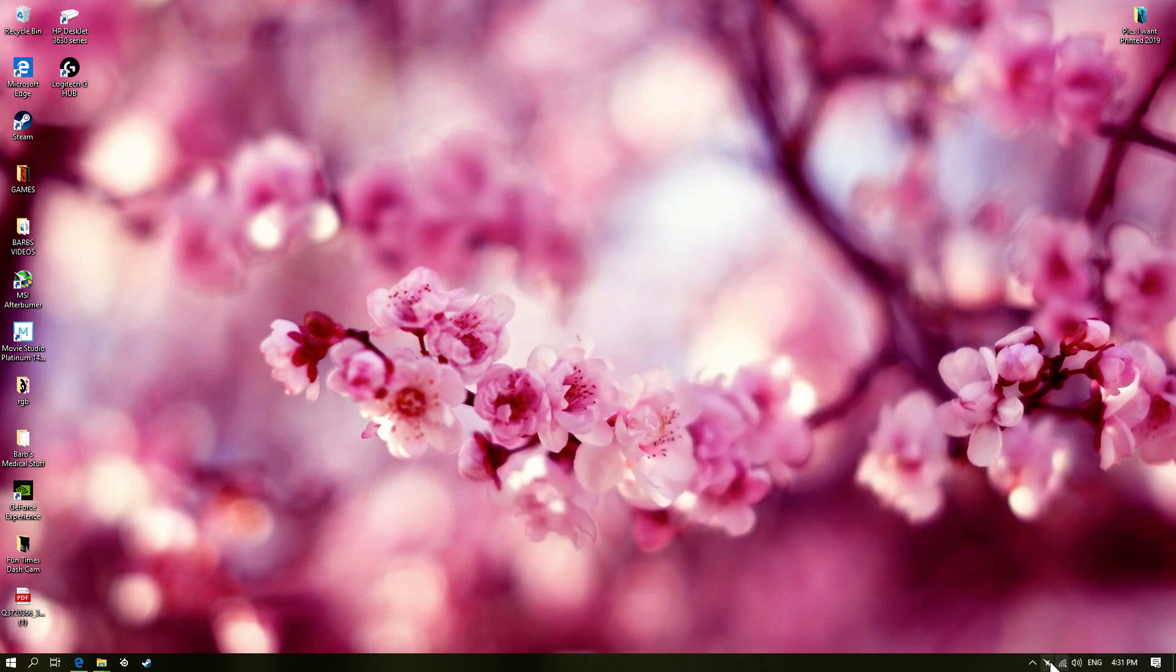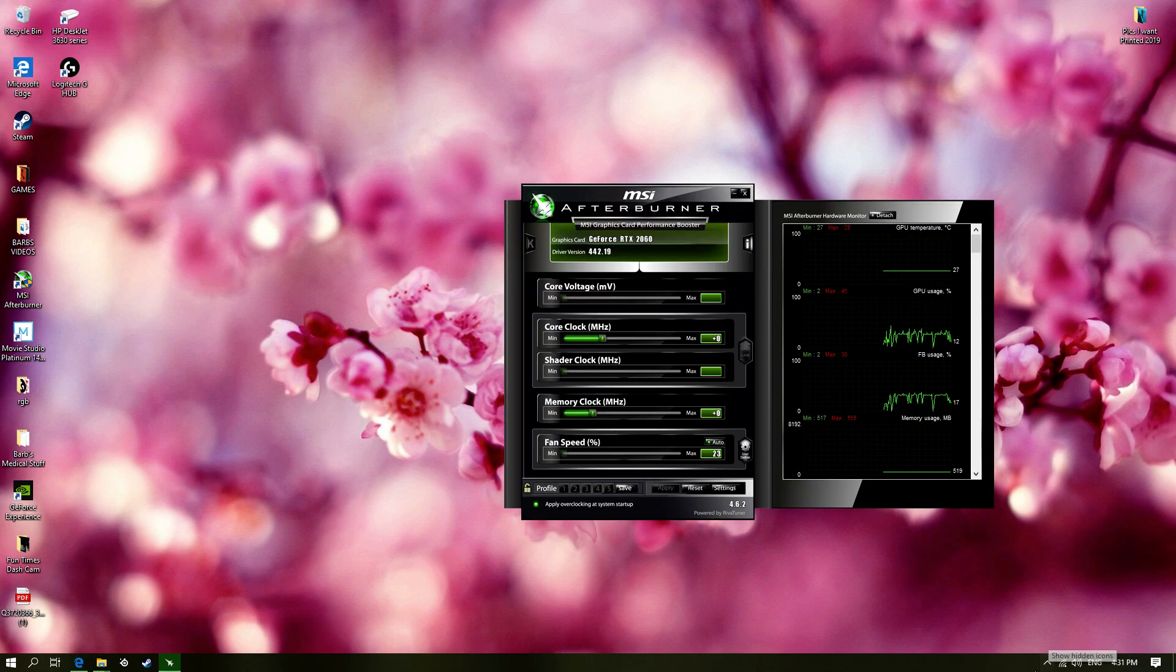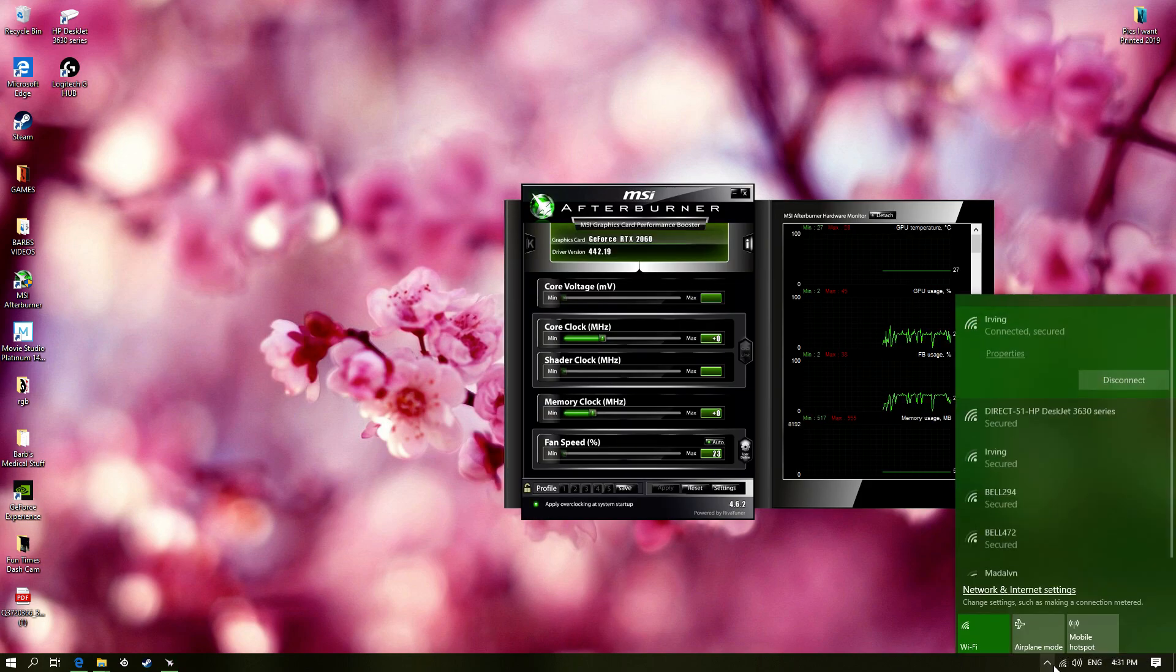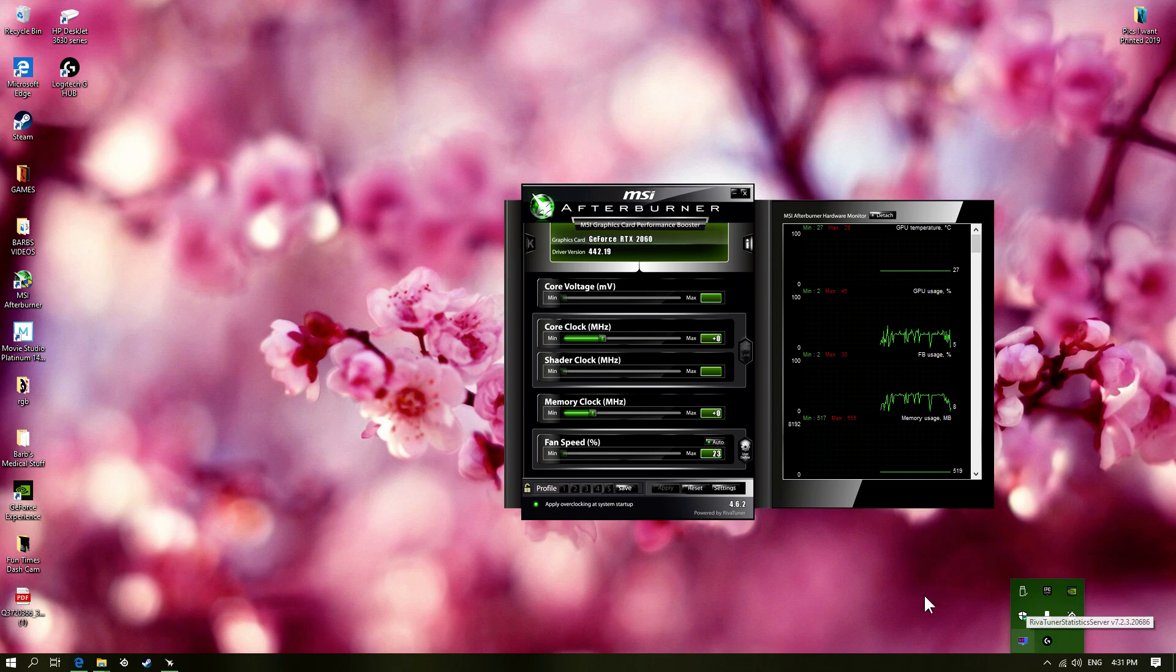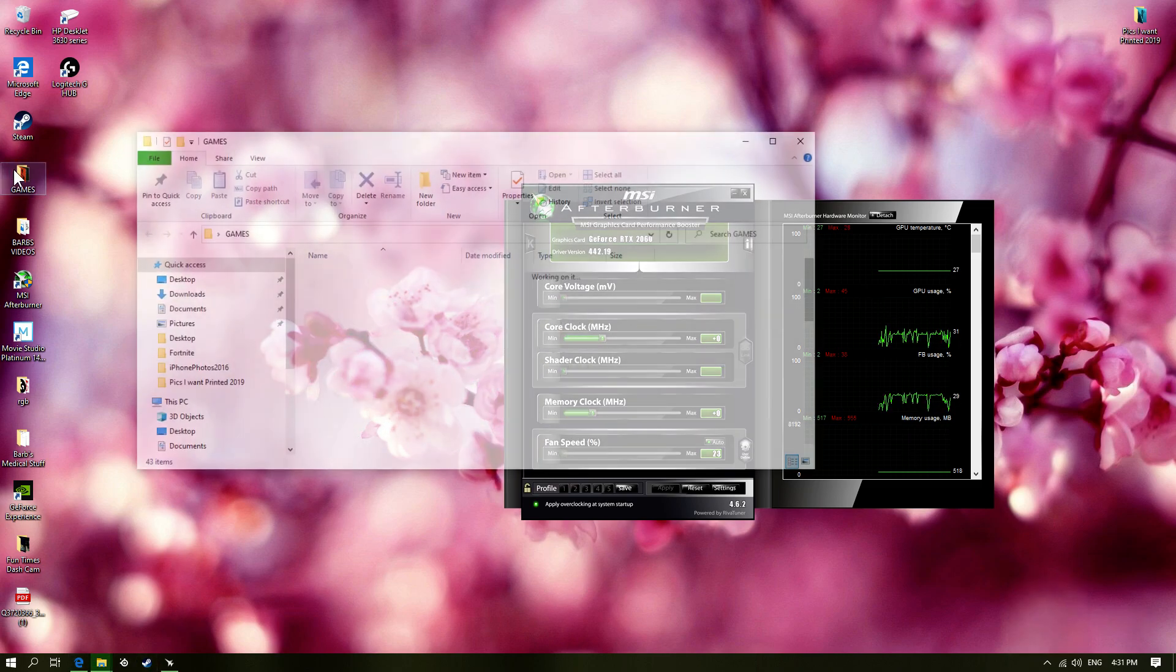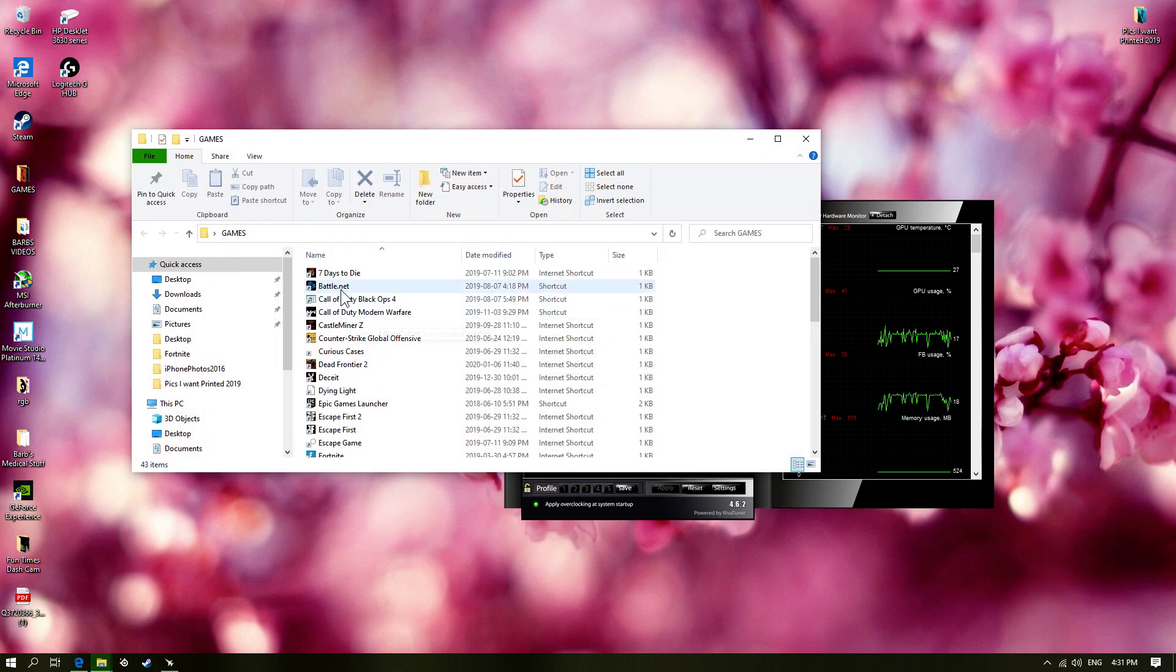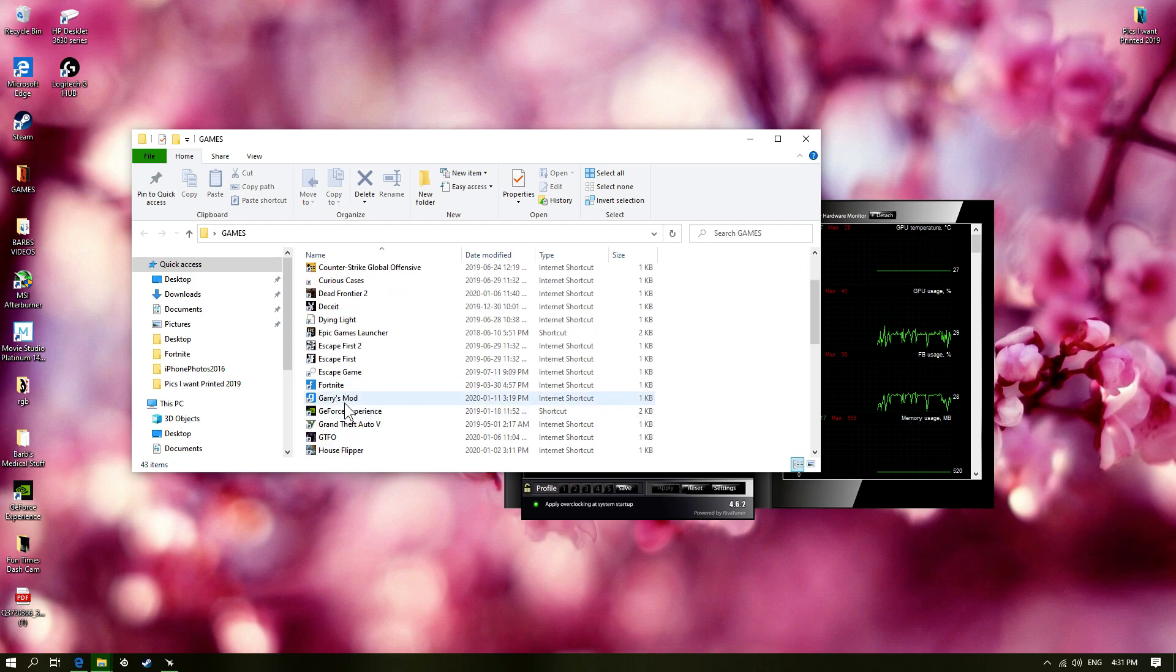So now you want to make sure MSI is still up like this over in the corner. Then you just want to click this and make sure to see this logo as well. Then go into a game. I'm going to do Fortnite.